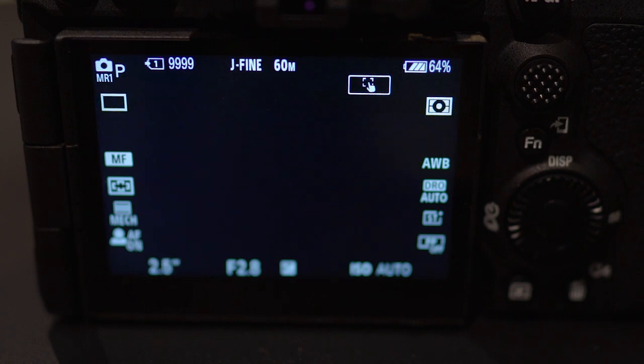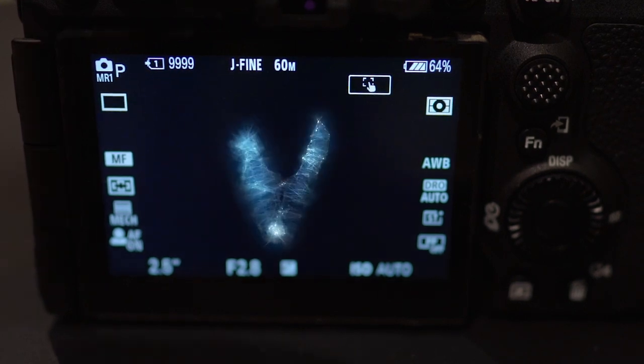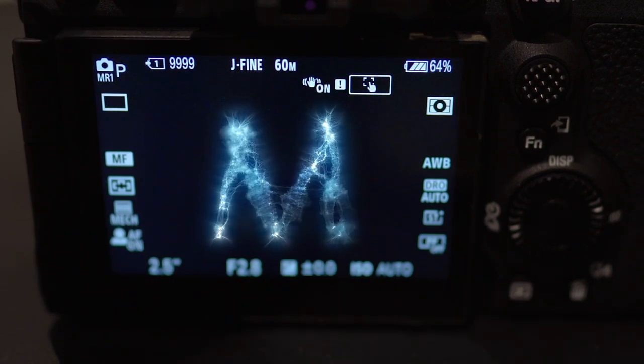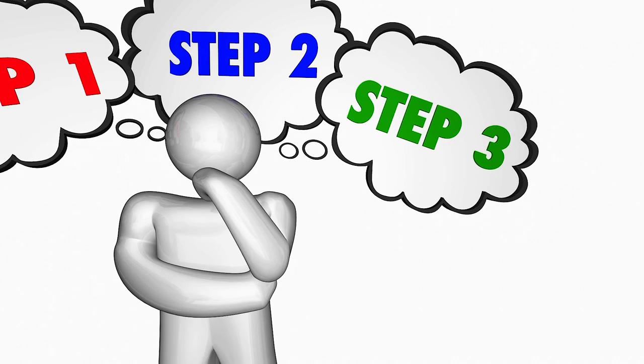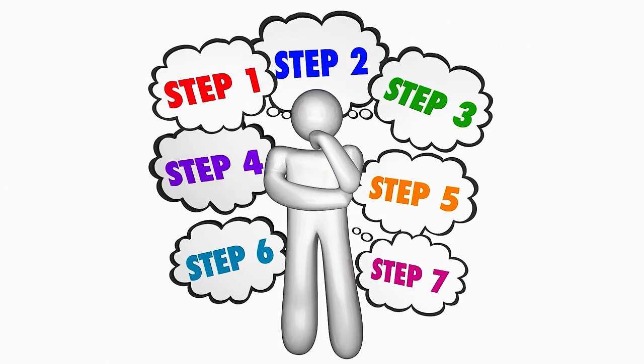That P, I believe, stands for programmed. What we need to do is to change it to M for manual. So just bear with me here and follow these very simple steps.